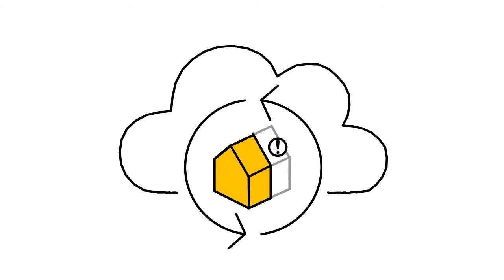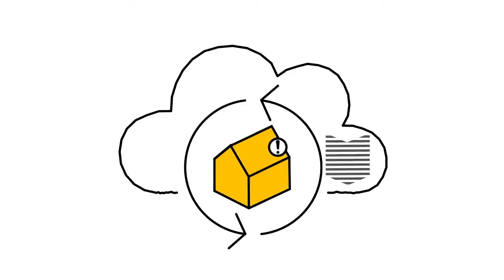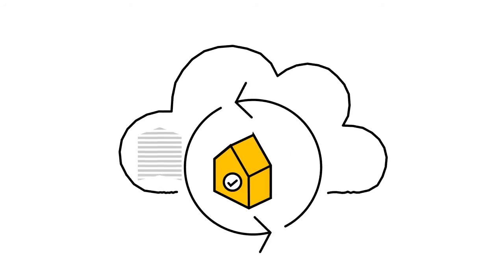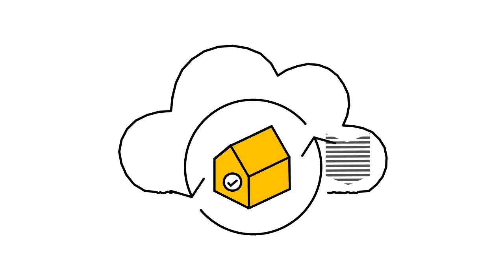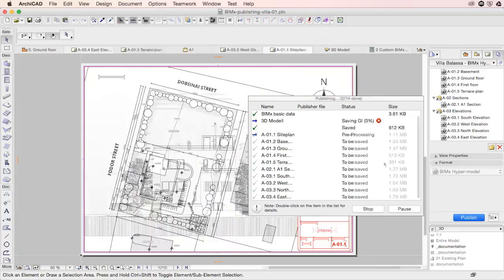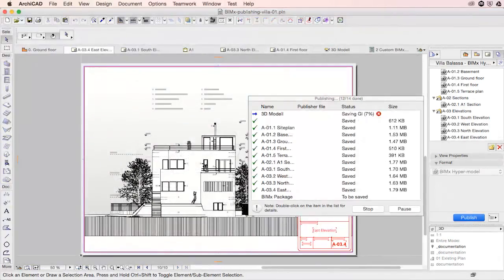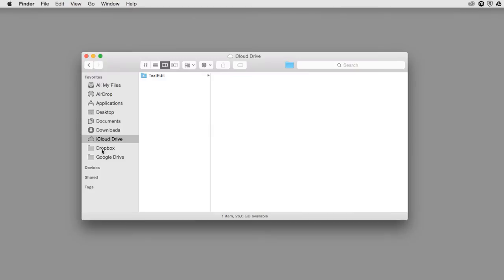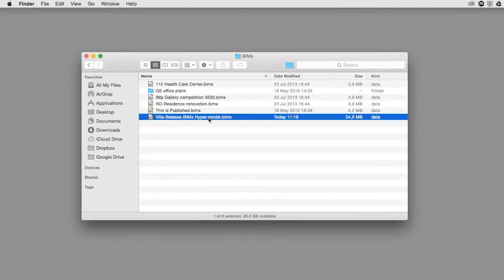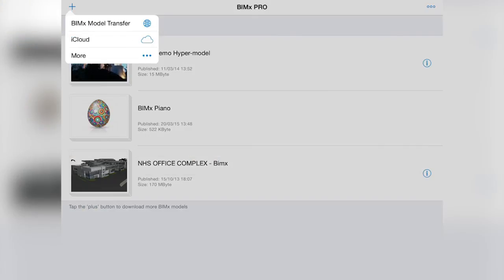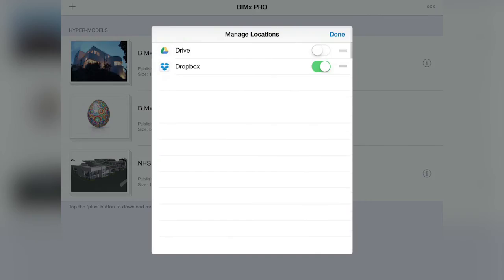Cloud Storage is the obvious choice of multi-platform and mobile users, especially for those constantly on the go. BIMx hypermodels can now be published to your Cloud Storage folder for seamless access and updates from inside BIMx.